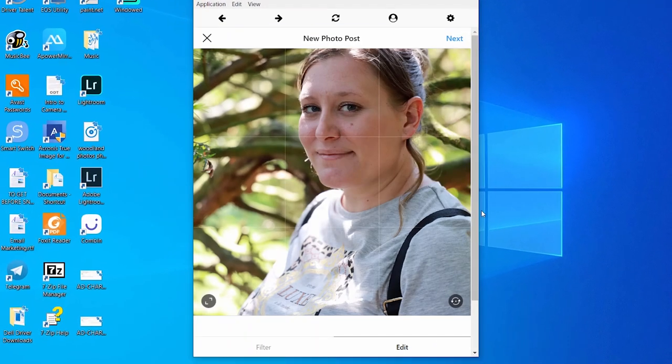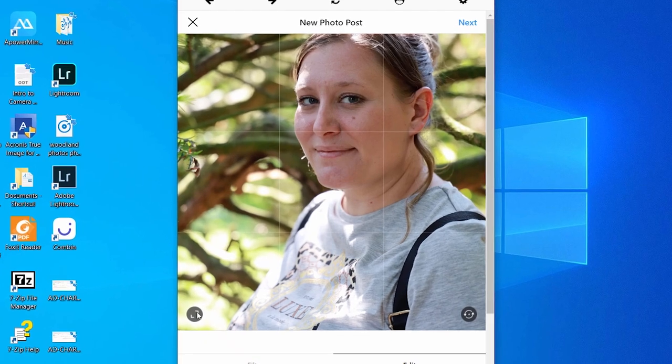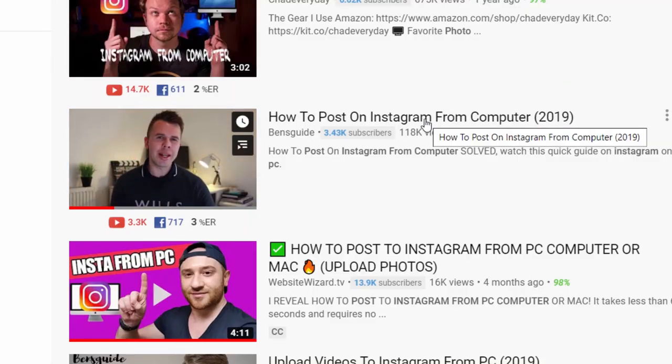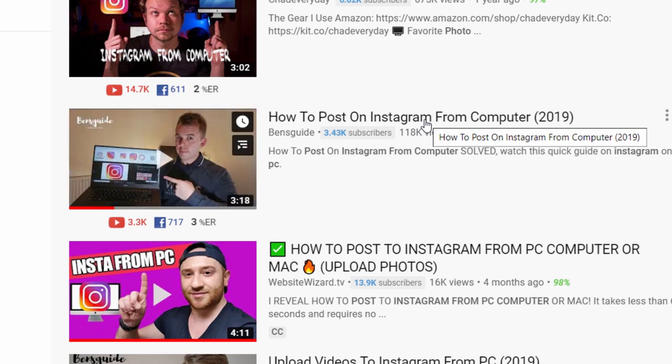Hi guys and welcome to today's video. I'm going to show you how to upload to Instagram on your PC or Mac. A few people have been mentioning that they are struggling to upload to Instagram. I made a video about four months ago showing everyone how to do this, and though most people said it worked, a few struggled. This video is going to be foolproof and guaranteed to work for everyone. If you've got a problem, drop me a comment and I will sort it out for you.